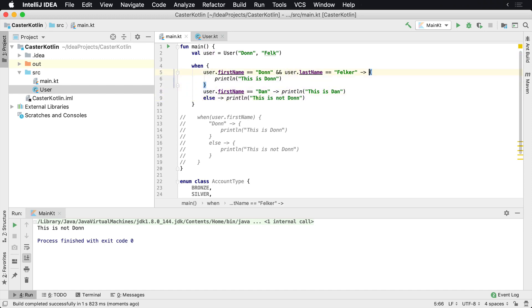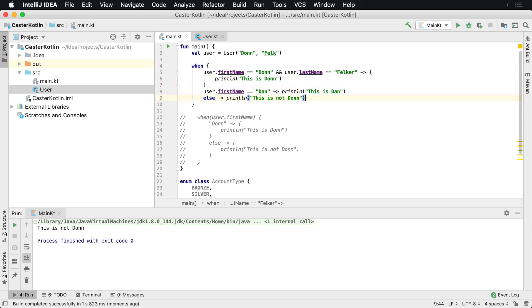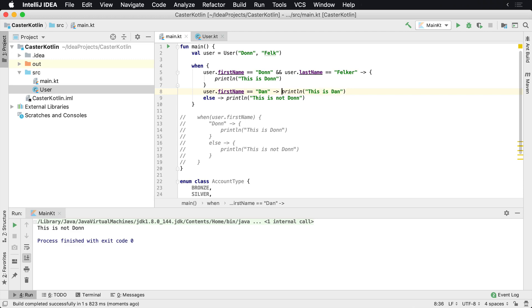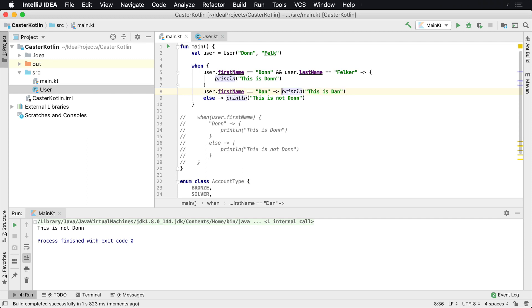You can mix having blocks of code inside of here or you can kind of have one line evaluations and statements here which will then evaluate these expressions and print them to the screen. You cannot put multiple ones here on the same line. As soon as you need to do multiple things, you will need to provide a block for that.